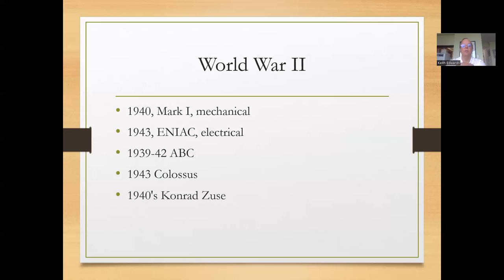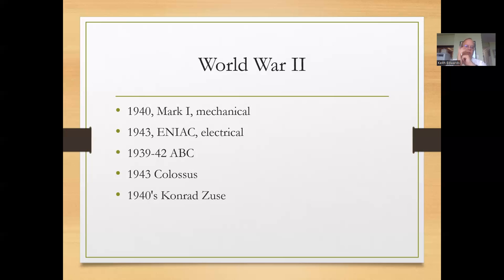Things really took off during World War II. The Mark I was at Harvard and was electromechanical. The ENIAC was the United States war effort, designed to calculate artillery shell trajectories. Before that, there was a job actually known as a 'computer' — you would create handbooks for people in the field specifying at what angle and velocity to fire artillery shells to hit particular targets. The ENIAC was designed to automate that. There was also a precursor to the ENIAC called the ABC, or Atanasoff-Berry Computer, primarily designed by Atanasoff.